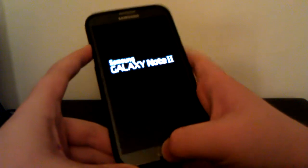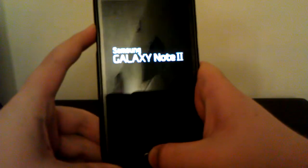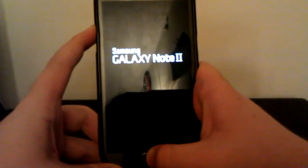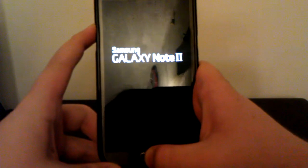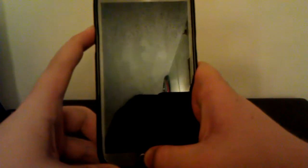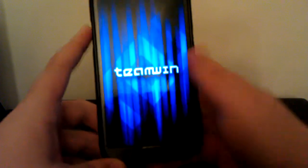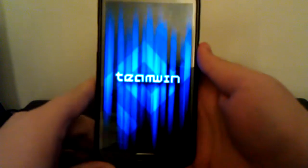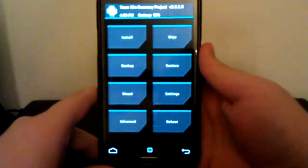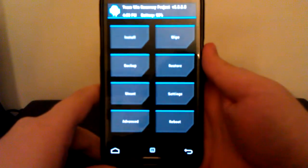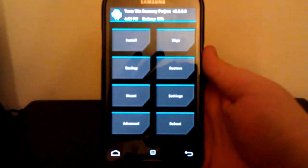Once you see that screen, you can let go of the power button, but keep holding the volume up and the home button. This will boot you up into Team Win Recovery.